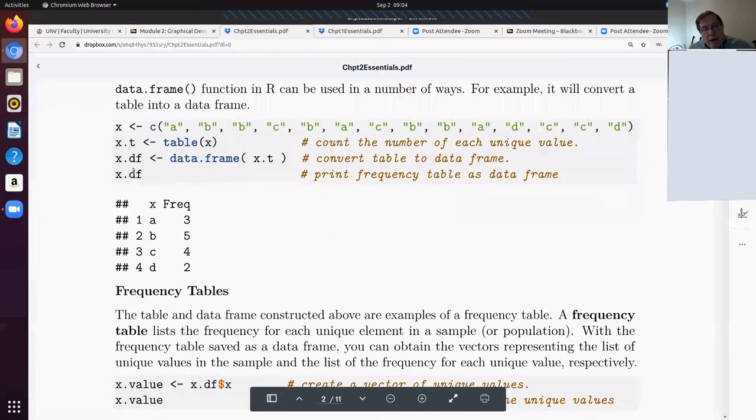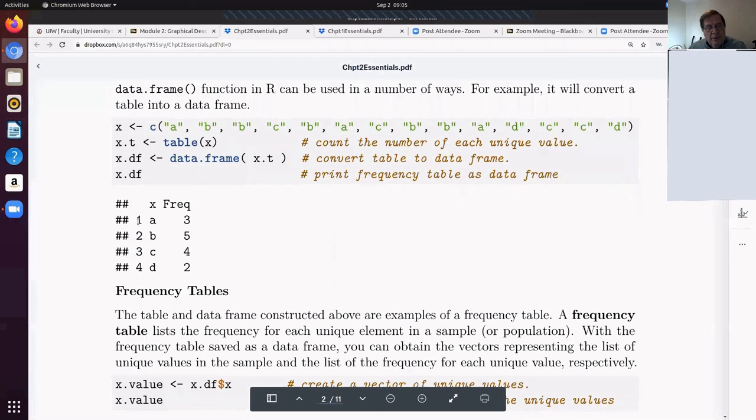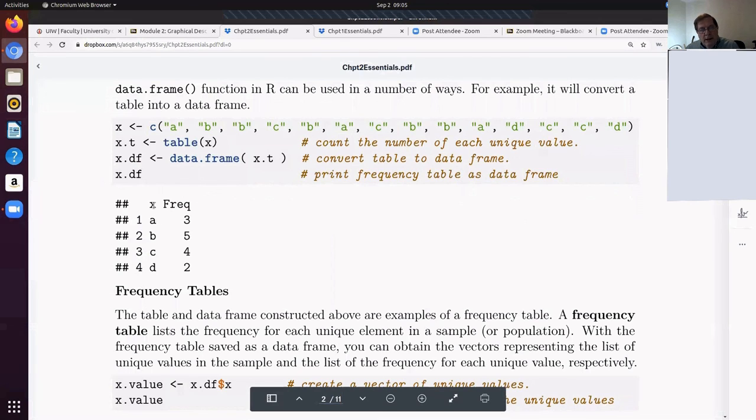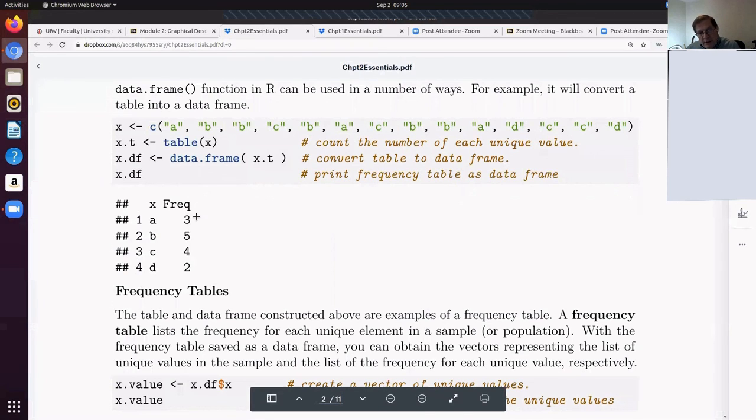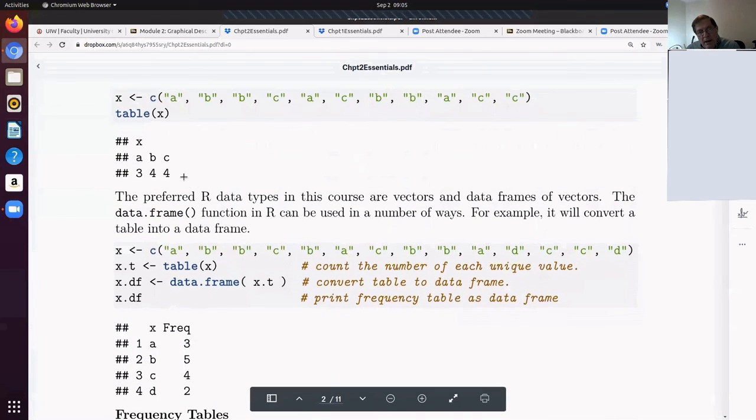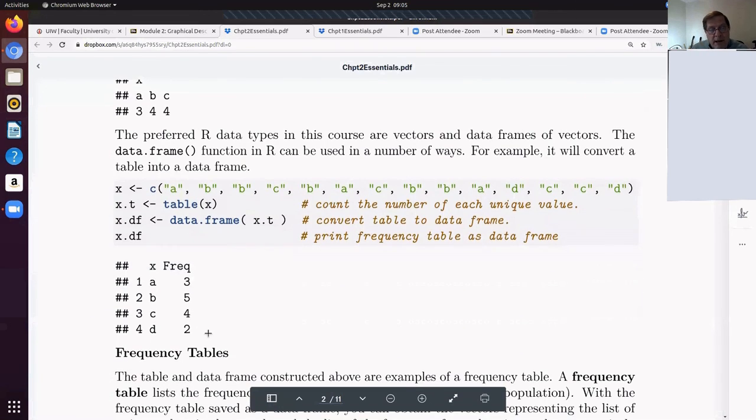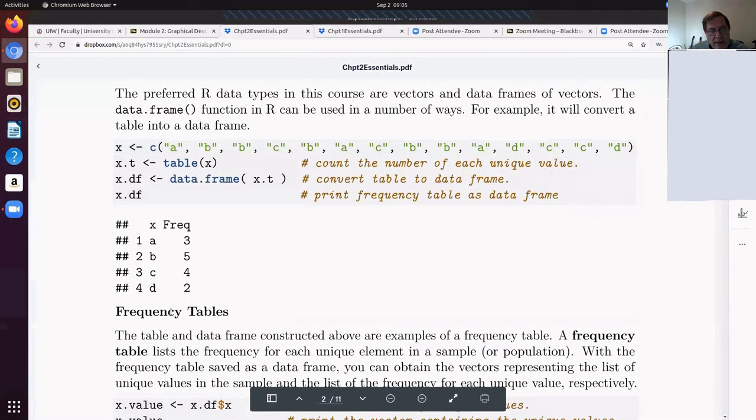So now what the data frame looks like is there's the X variable. This is just the row number. And that may be annoying, but a data frame just always lists the row numbers. So there's the variables A, B, C, and D. Those are the unique variables involved and there's the frequency. So if you look at this table and this table, it's exactly the same information. It's just organized in a different way. Data frames are a nice way to do that. So that becomes a frequency table.